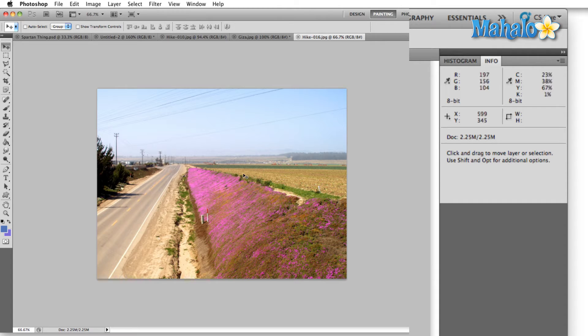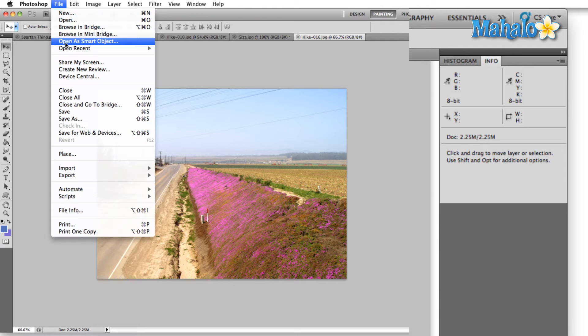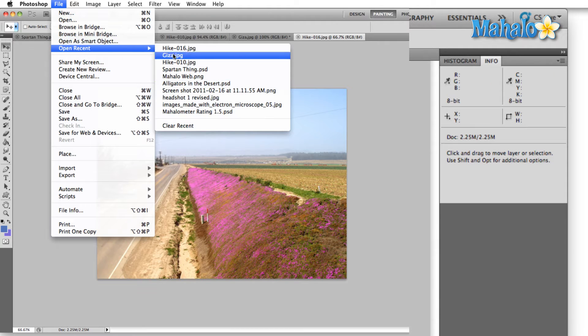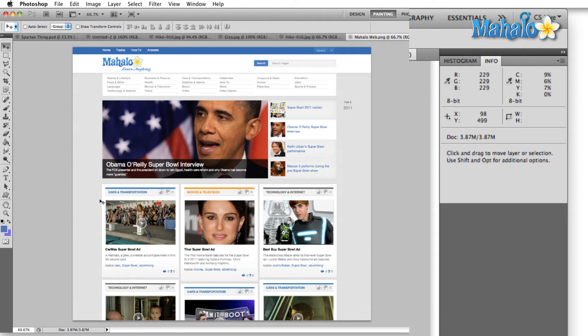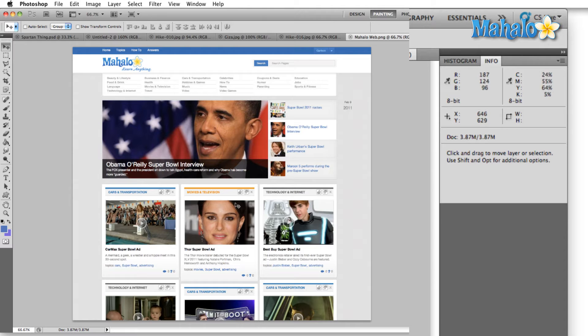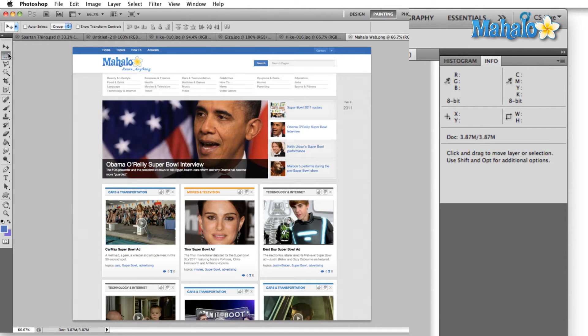Here's how the info panel can save you time and stress. In the file menu I'm gonna pull up this Mahalo Web PNG. Now if I'm creating a layout for a website from scratch, let's say I want to duplicate the cars and transportation panel.